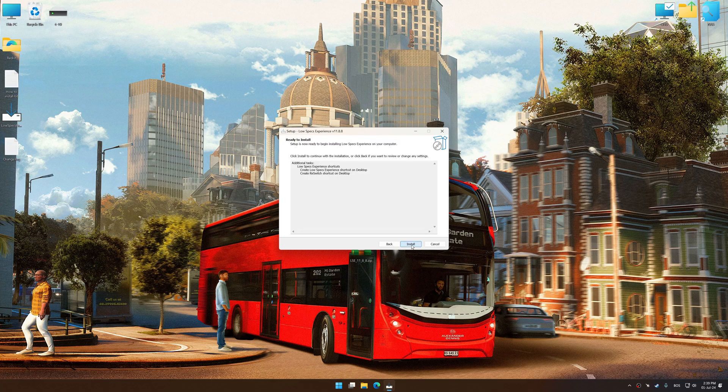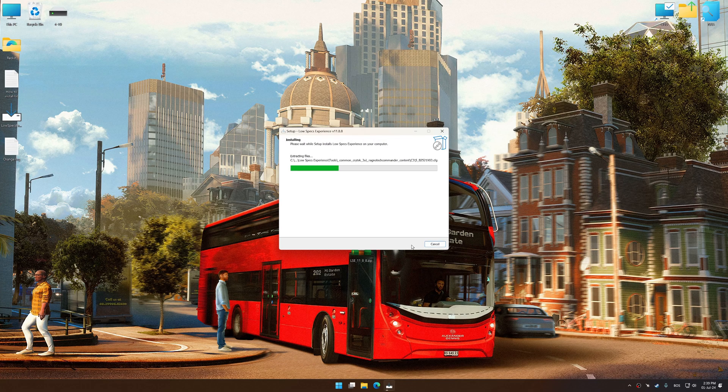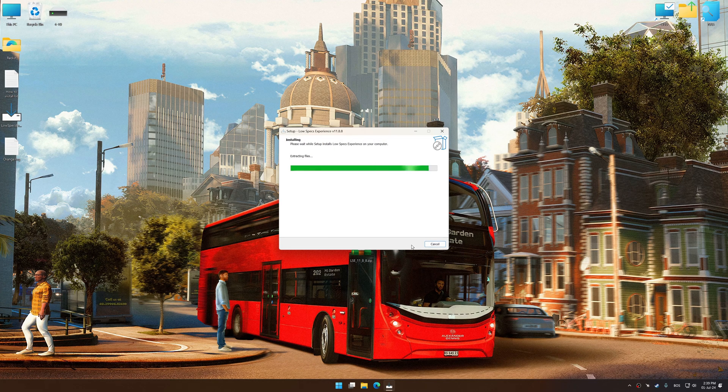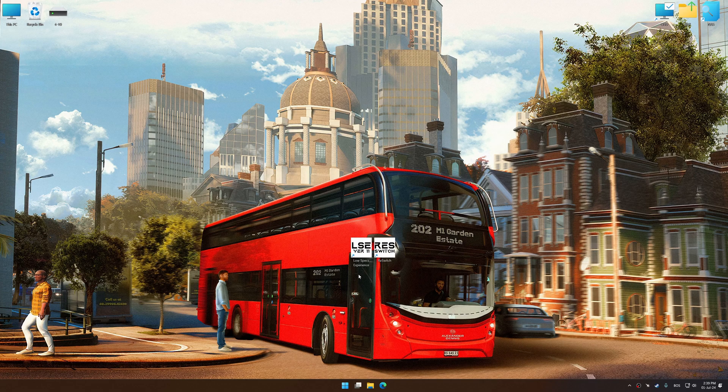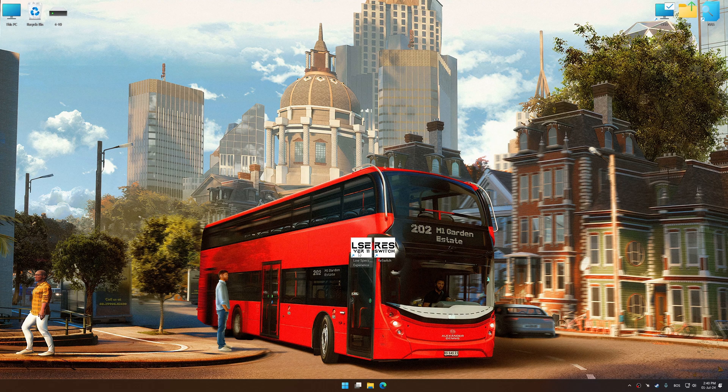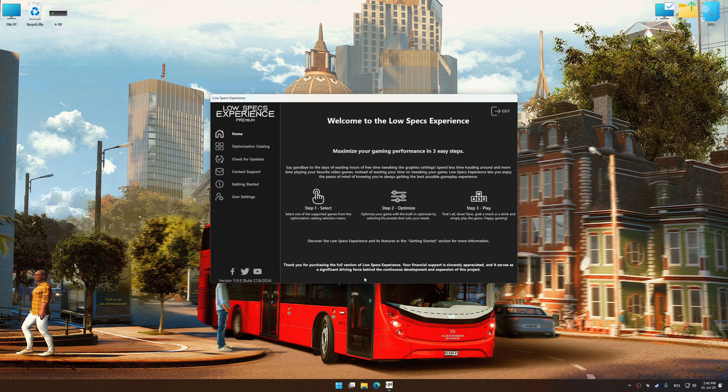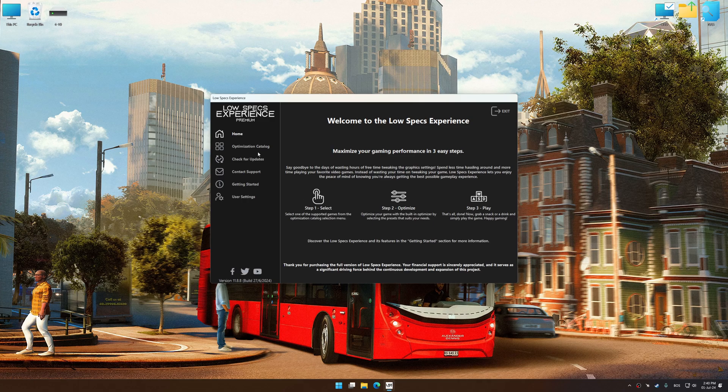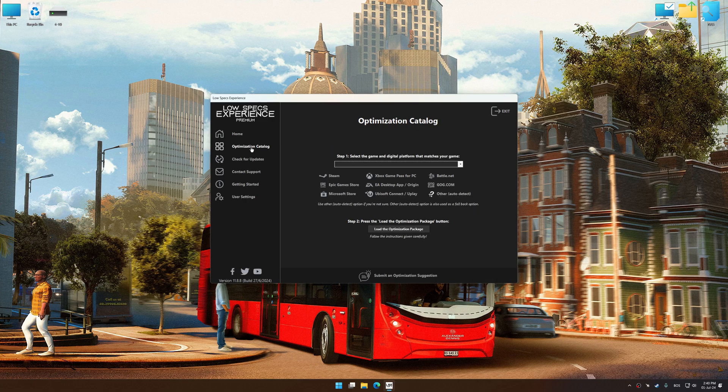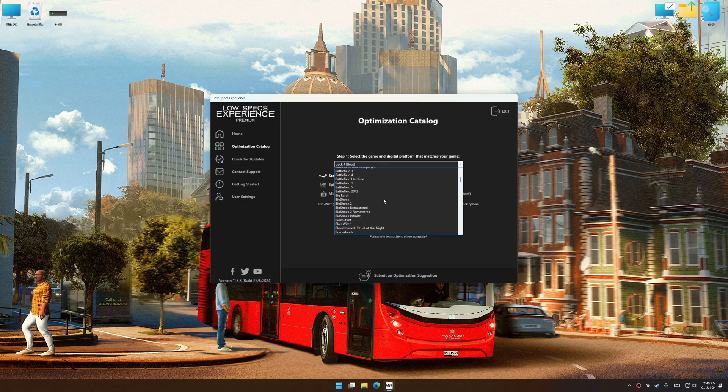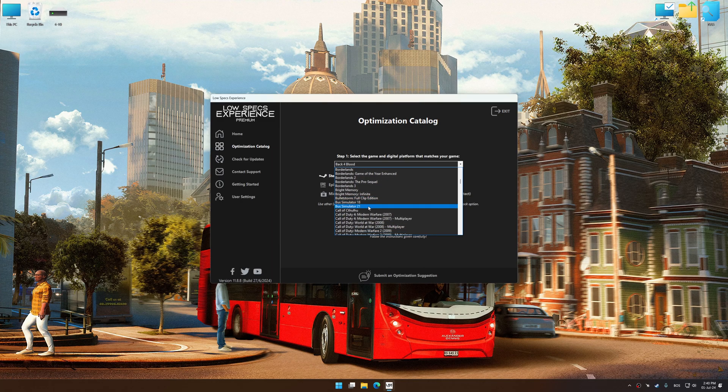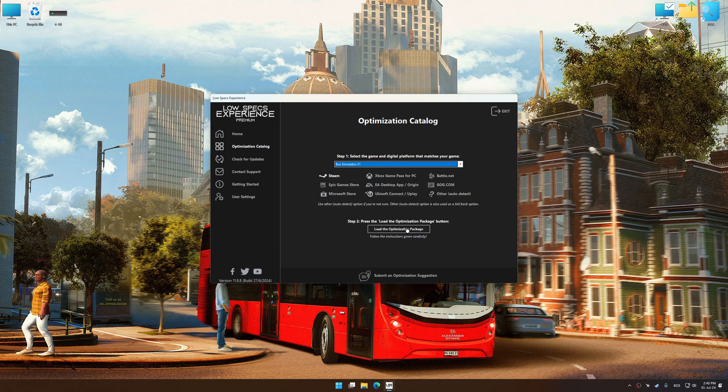First of all, start the installation process for Low Specs Experience. Once the installation is complete, start it from the newly created Desktop shortcut. Now select the optimization catalog, select the applicable digital platform, and then select Bus Simulator 21 from this drop-down menu.